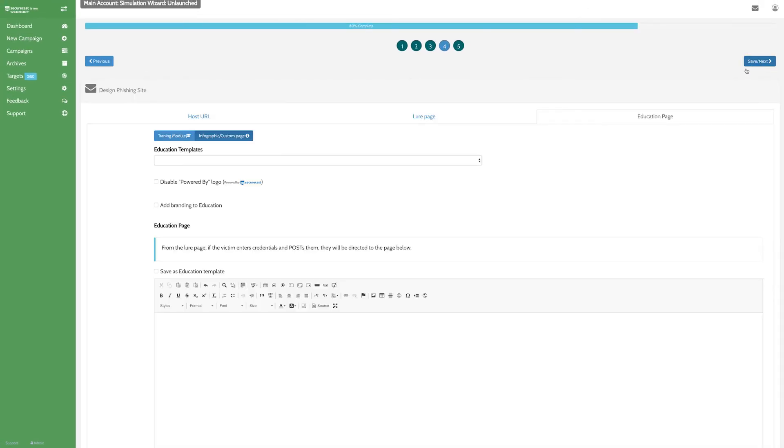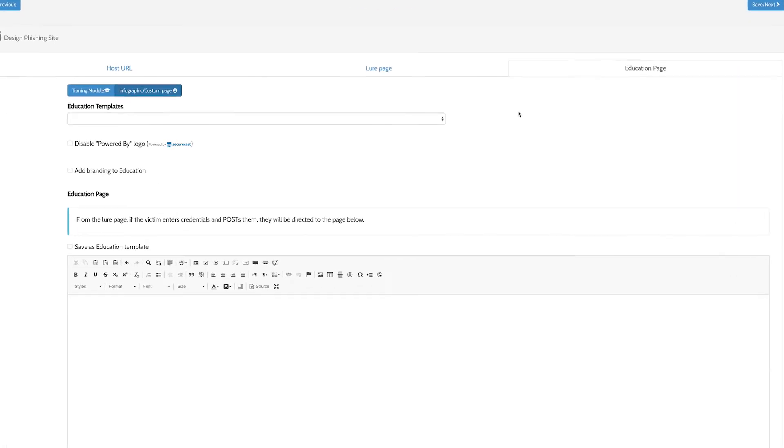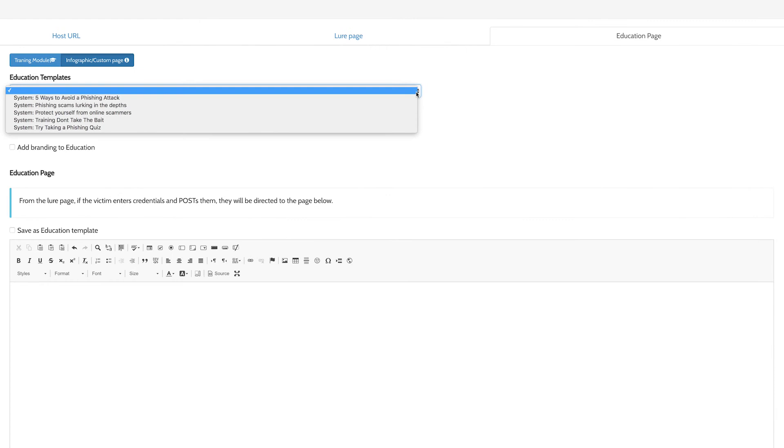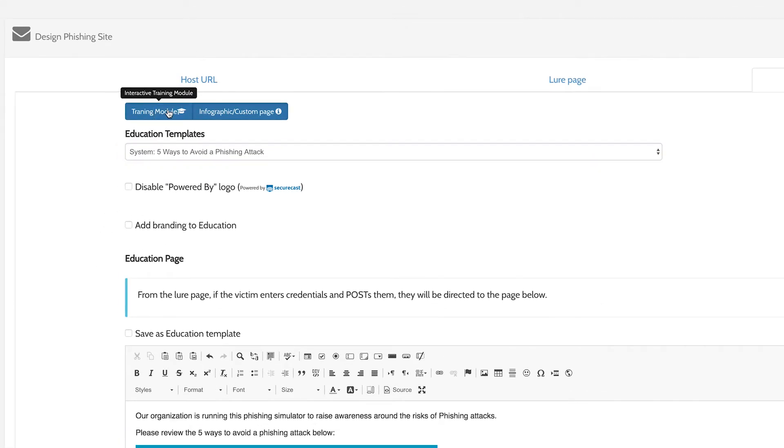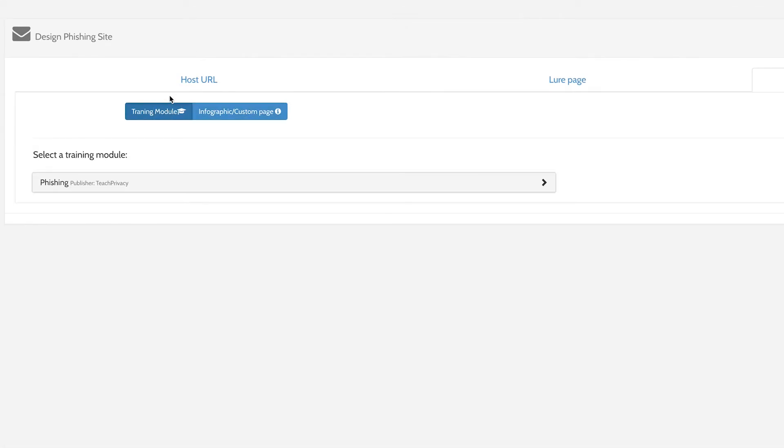Now we're going to define the interaction your users will have after they click a link in the phishing email. There are a couple of options. First, you can send the user directly to an education page, which is a basic one-page HTML document with tips for avoiding phishing and hacking.